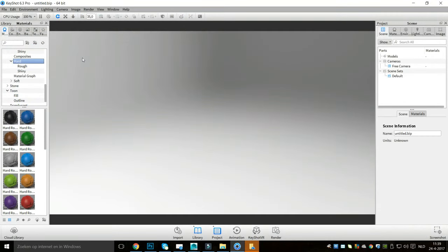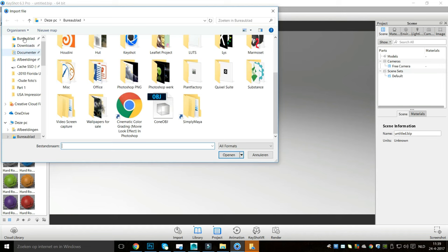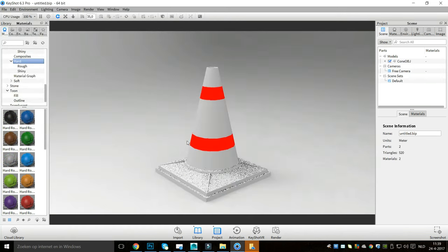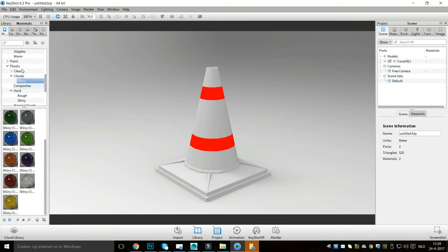Now we're in KeyShot. I'll go to File > Import, find the cone on the desktop, and open it. You can see we have our color ID map on the model. I want a material that is fairly hard but also somewhat reflective, so we'll go with a shiny material, set the main body to default orange, and replace the bands with default white.